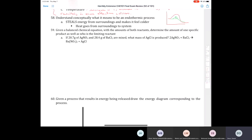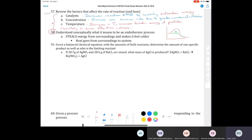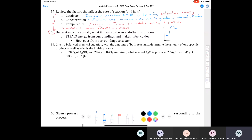Question 58 asks us to think conceptually about endothermic processes. An endothermic process steals energy from the surroundings — heat flows from the surroundings into the system. On an energy diagram, the products are higher in energy than the reactants; the only way they gained that extra energy was by absorbing it from the surroundings via the law of conservation of energy.